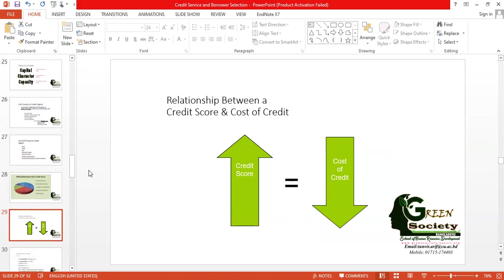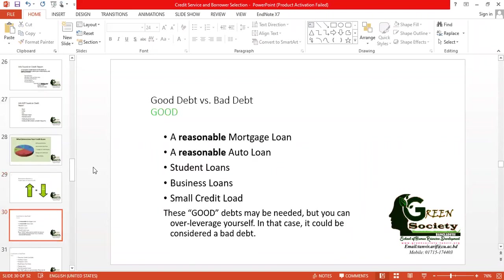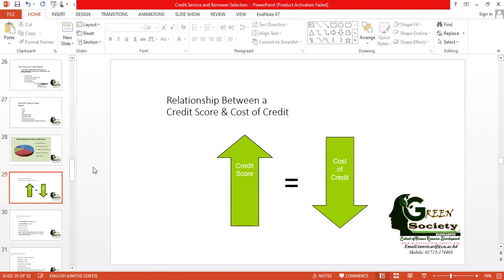Why are we emphasizing so much on credit score? Because there is a clear and beautiful relationship between credit score and cost of credit. If your credit score is high, your cost of credit will be lower. If your credit score is low, your cost of credit will be high. A low credit score means you are a risky borrower, so interest rate charges will be high. A high credit score means you are a low-risk borrower, so the cost will be minimum.